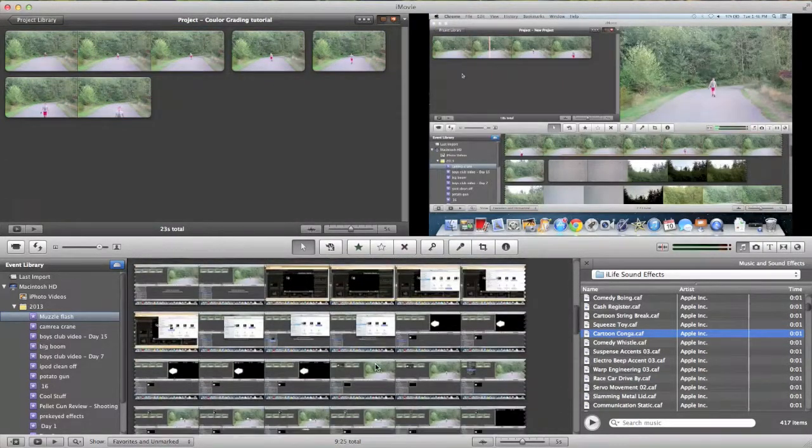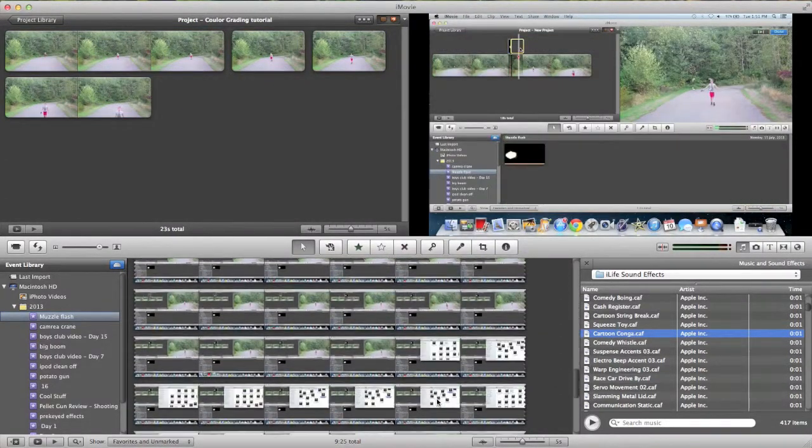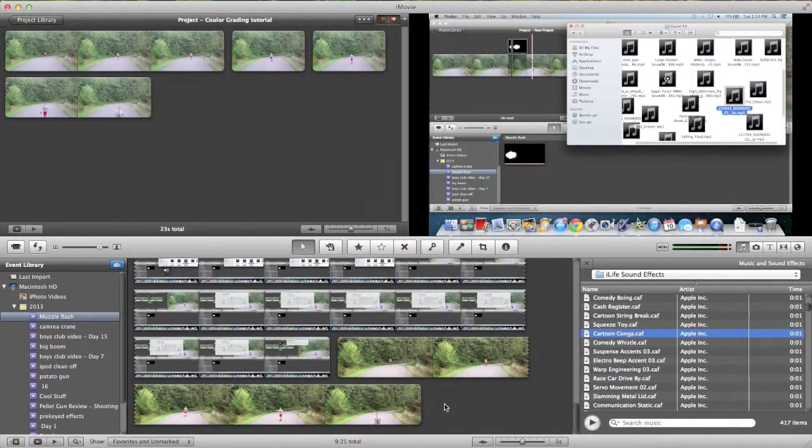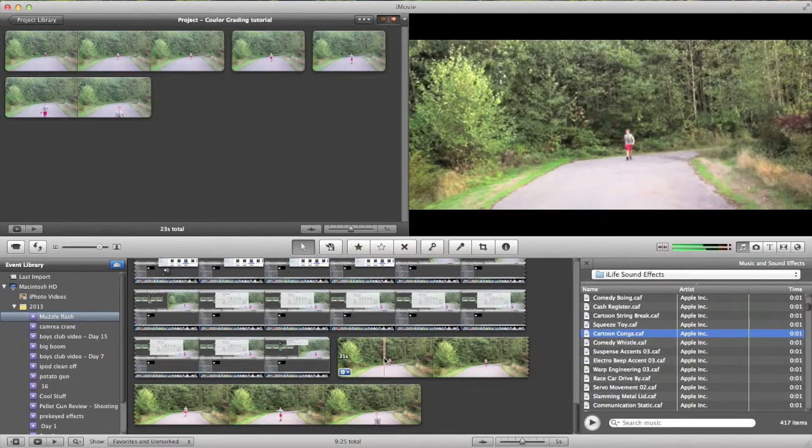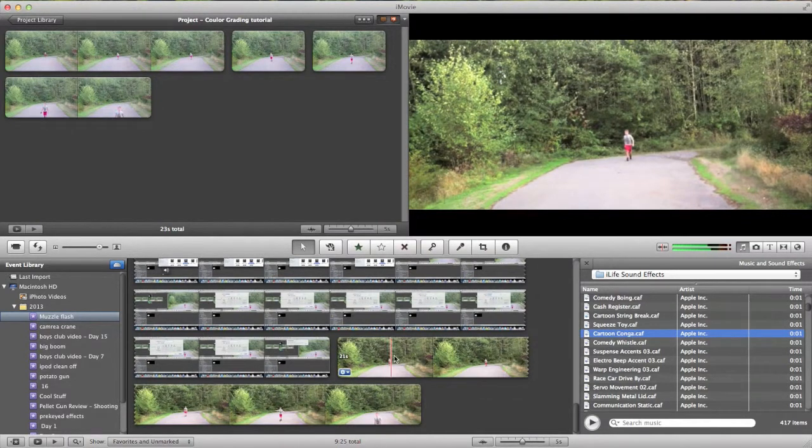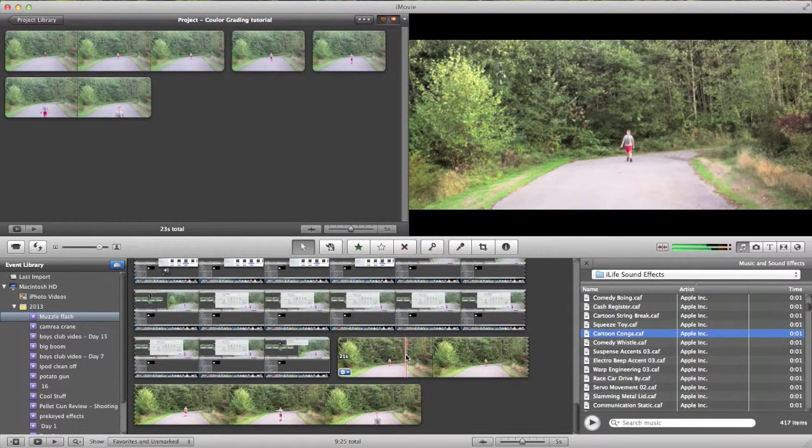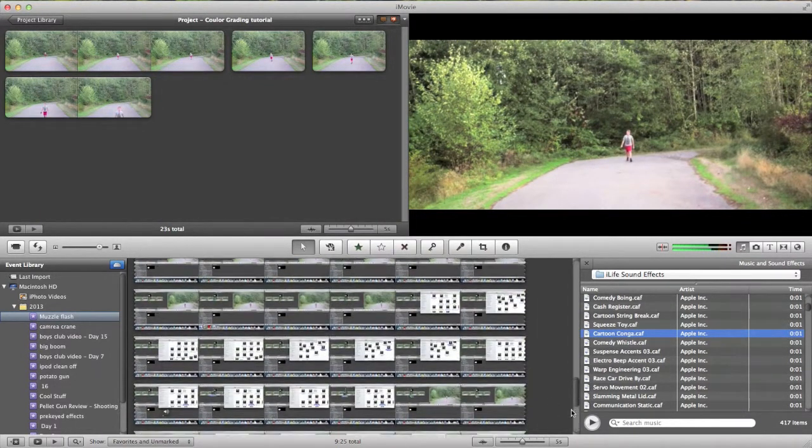So now what you're going to want to do is add some black bars so that it looks like that.